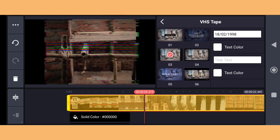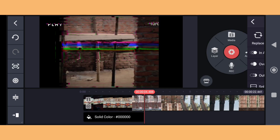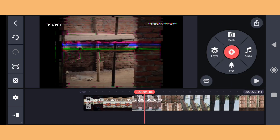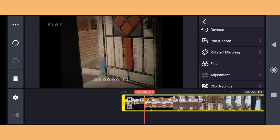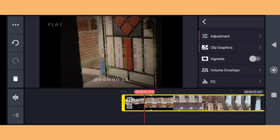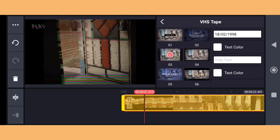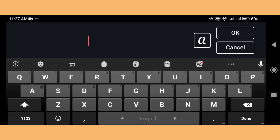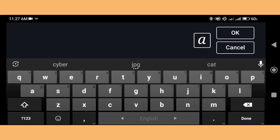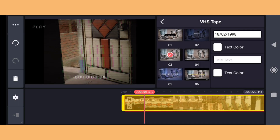Click on clip graphic, then add text like 'Recording' or 'REC' to indicate the camera is recording. You can type anything in there.